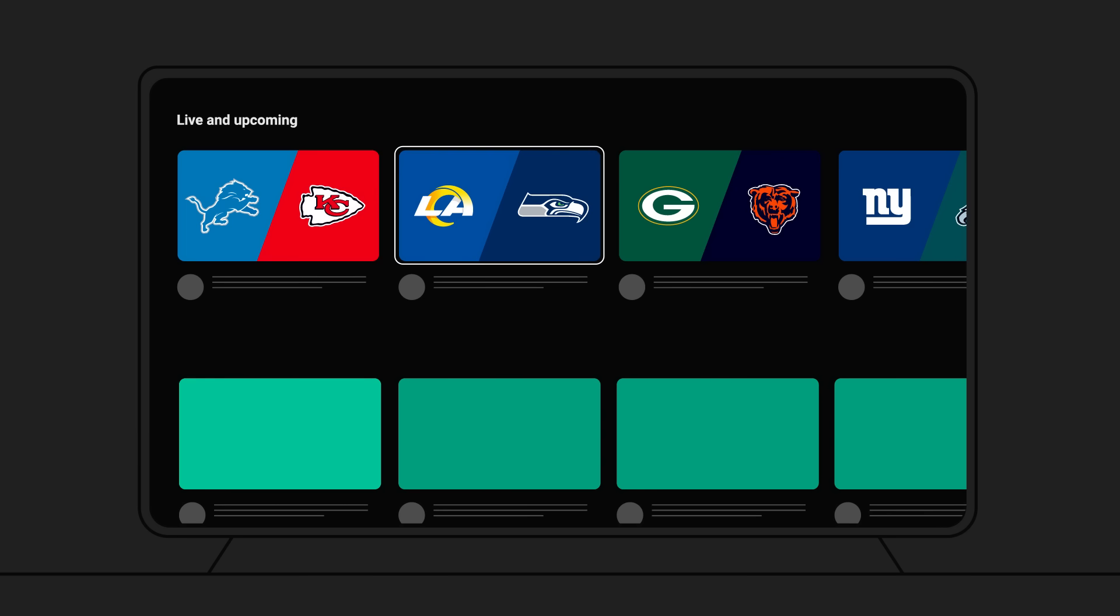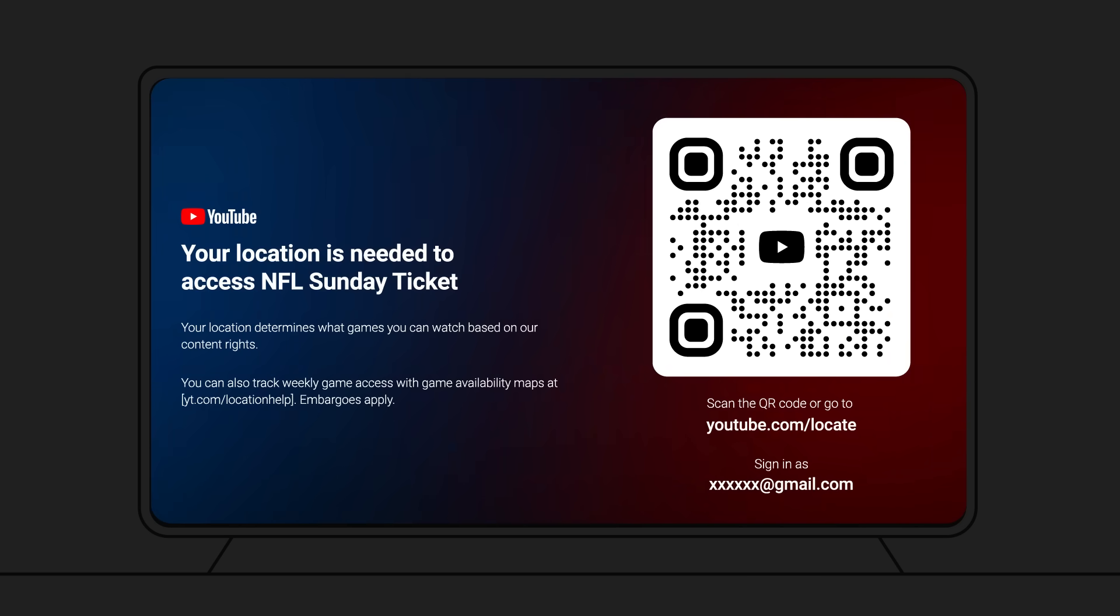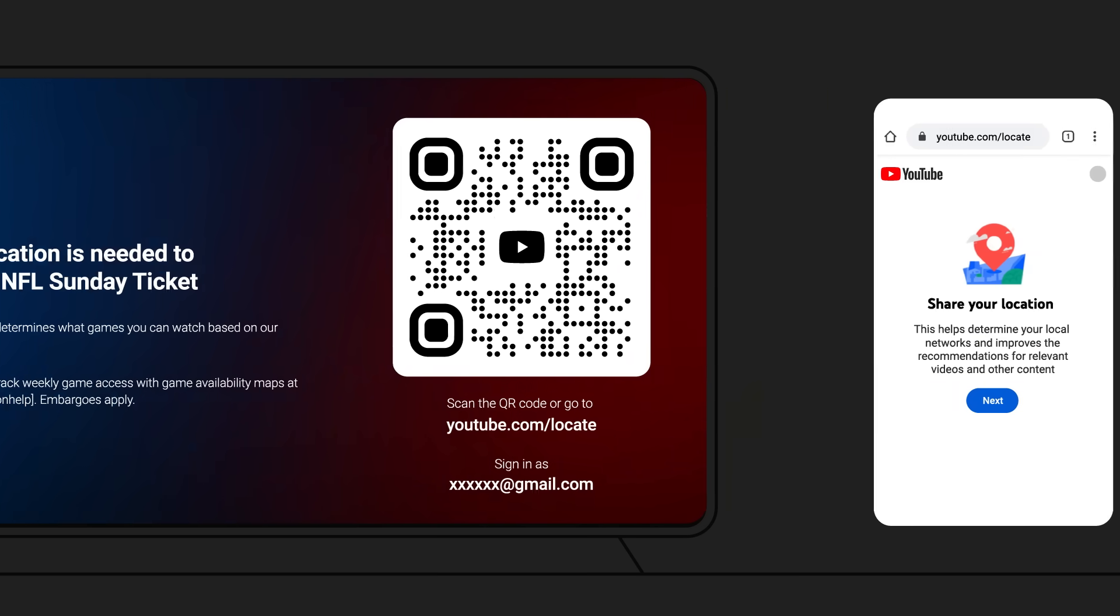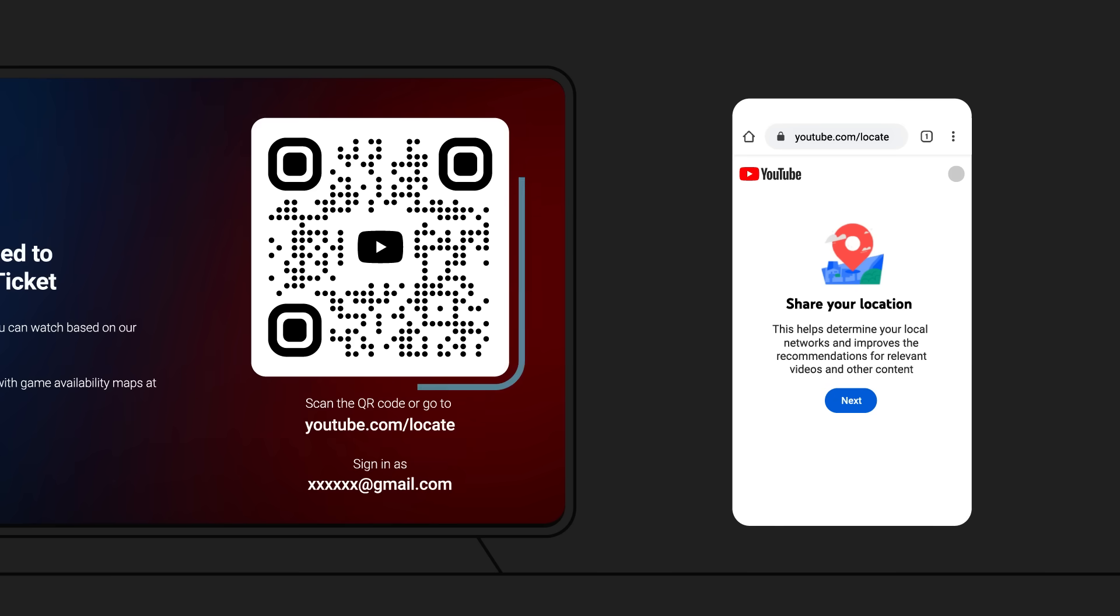If you don't see a location prompt, you're all set to watch. If you need more information about your location, you will see a prompt instructing you to verify your location using your phone to type youtube.com/locate or scan a QR code on your screen.